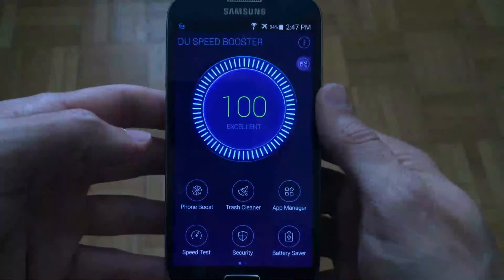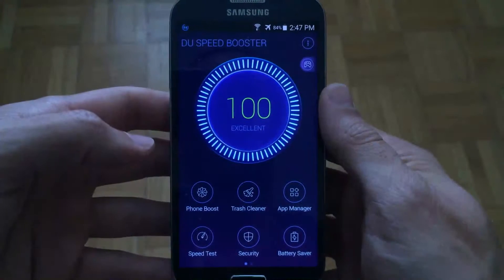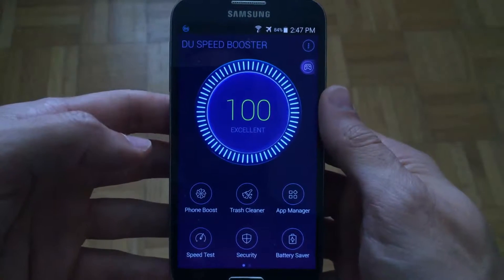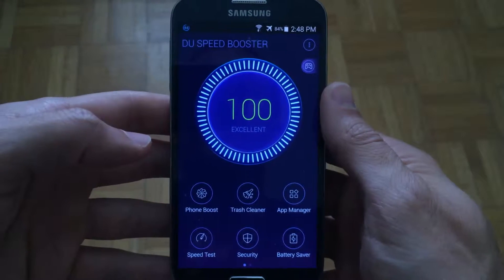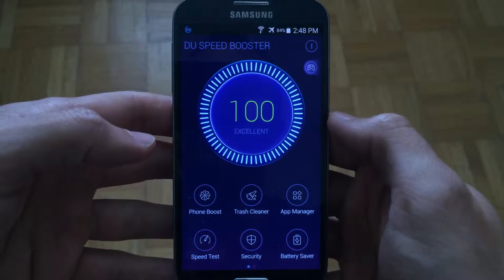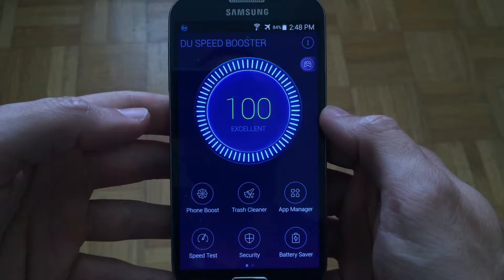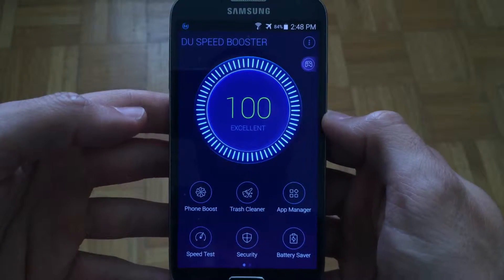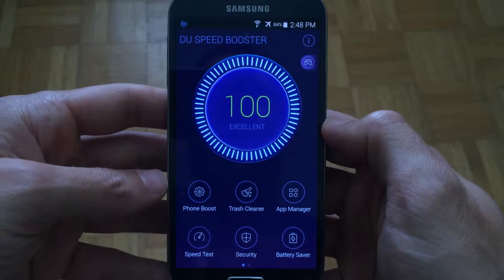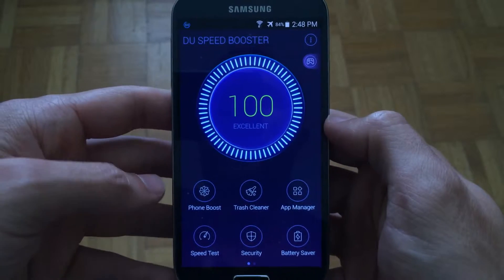AppShrank.com here and today we're taking a look at DU Speedbooster for Android. DU Speedbooster is a great application that will help you speed up the overall performance of your Android device.